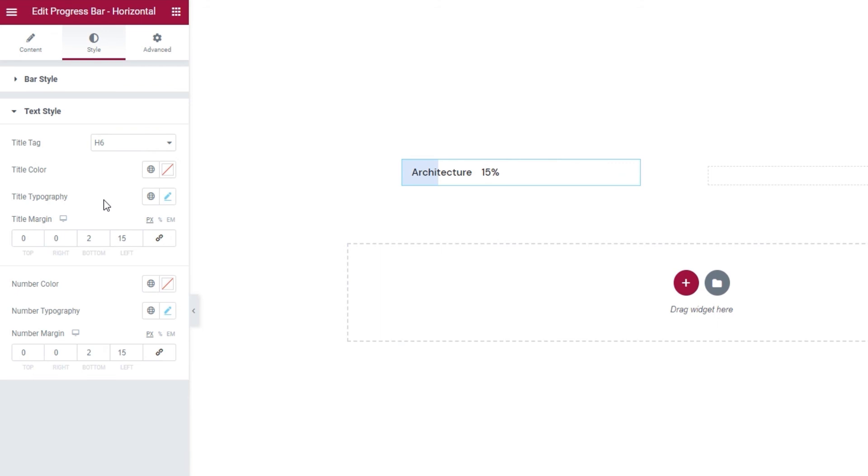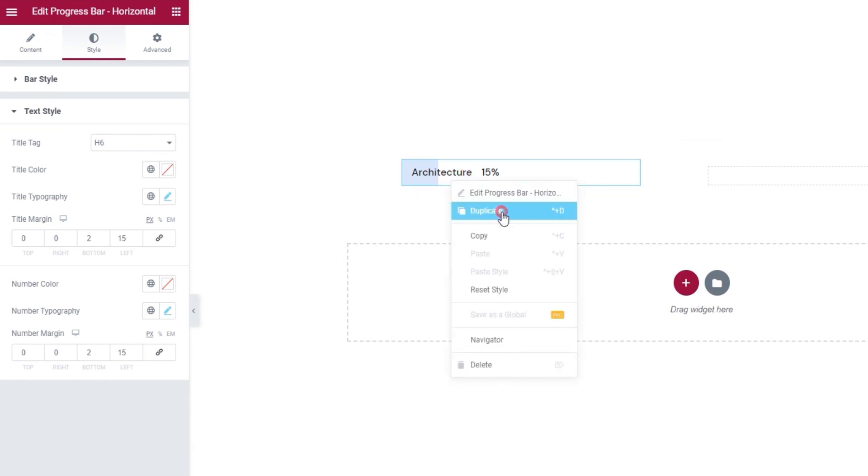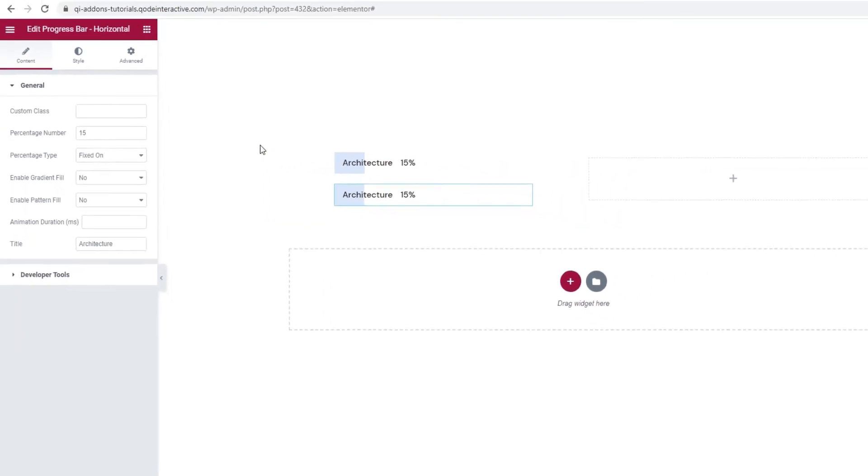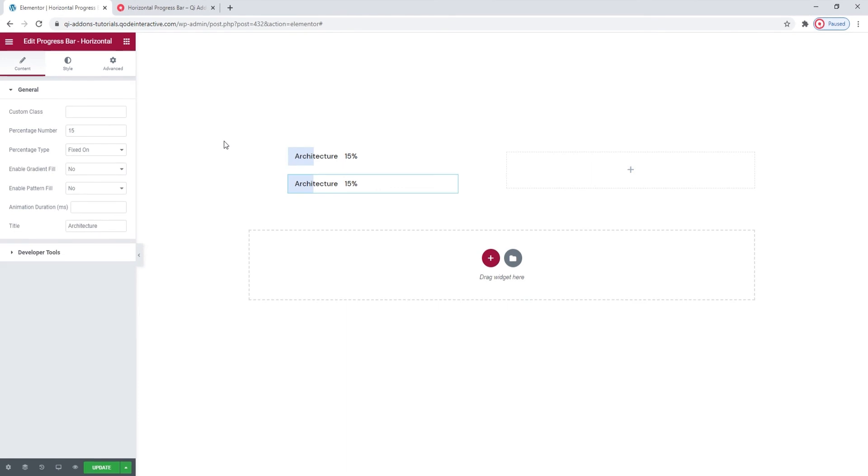Now, if you need multiple progress bars and you're happy with the one you made, you can simply duplicate it. Right-click on it and go to Duplicate. I'll make a few more progress bars so you can see how they would look together. But I'll skip ahead with the video because you've already seen the process.